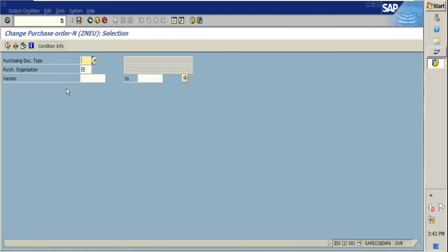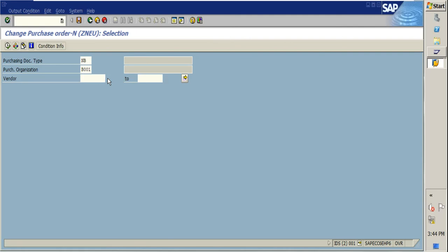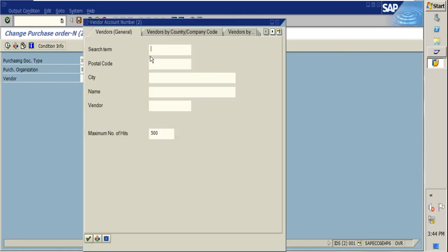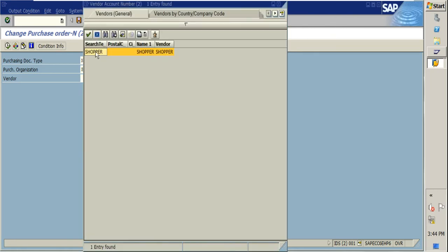The system asks for purchasing document types. For example, NB is for standard purchase order and FO is for framework purchase order. I am entering NB as the document type and WB001 as the purchasing organization, and I can provide a vendor name to configure with this combination.